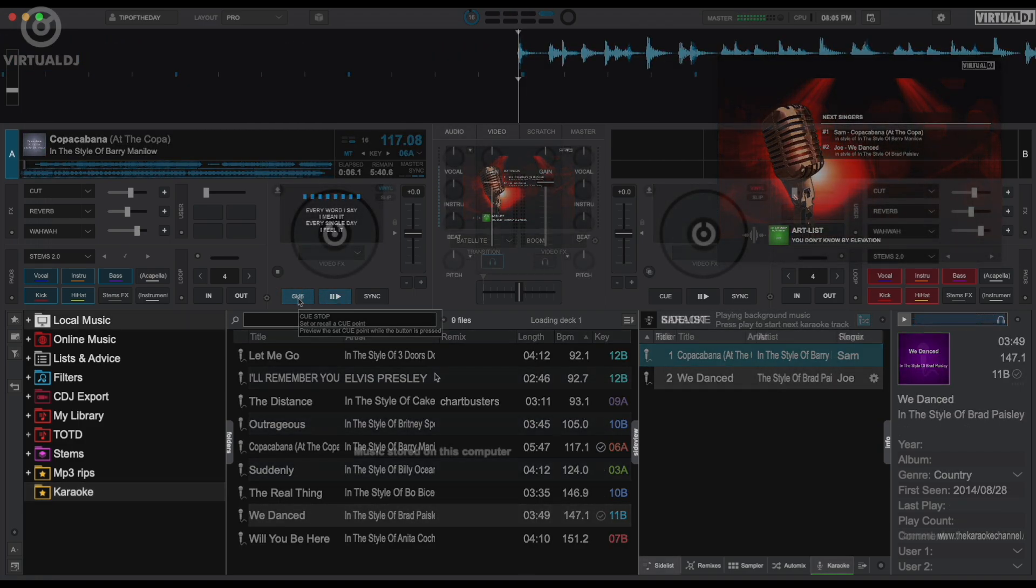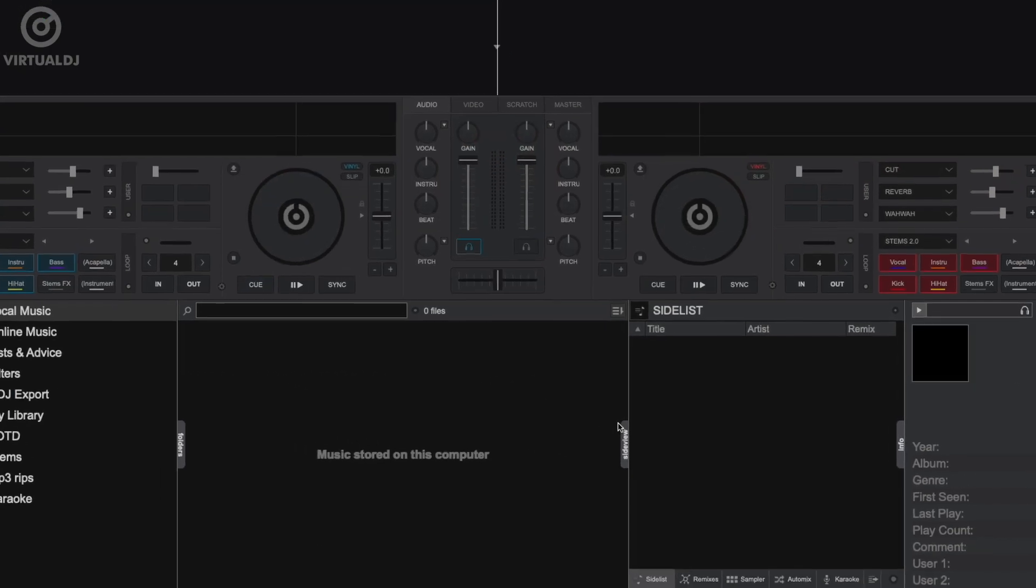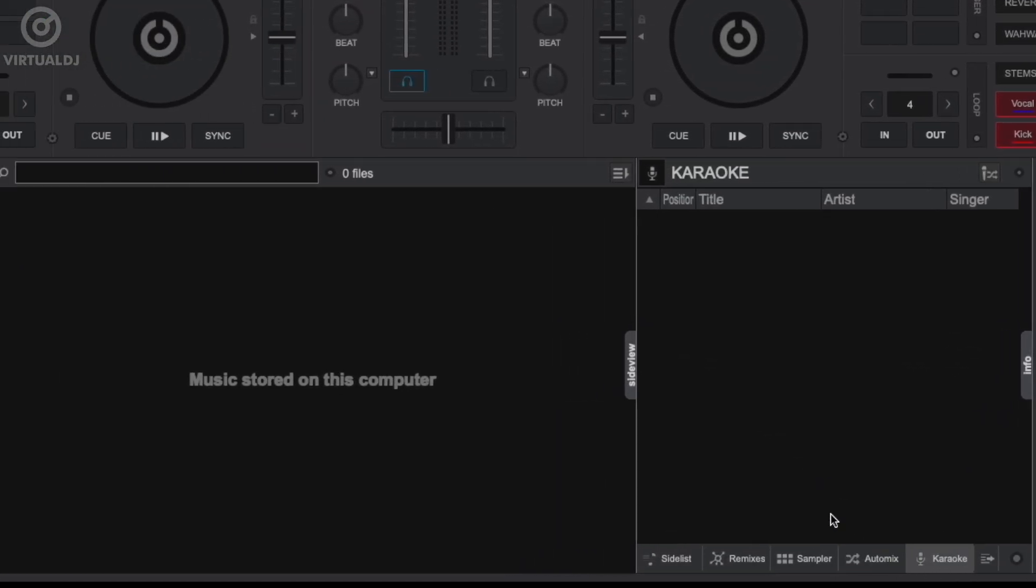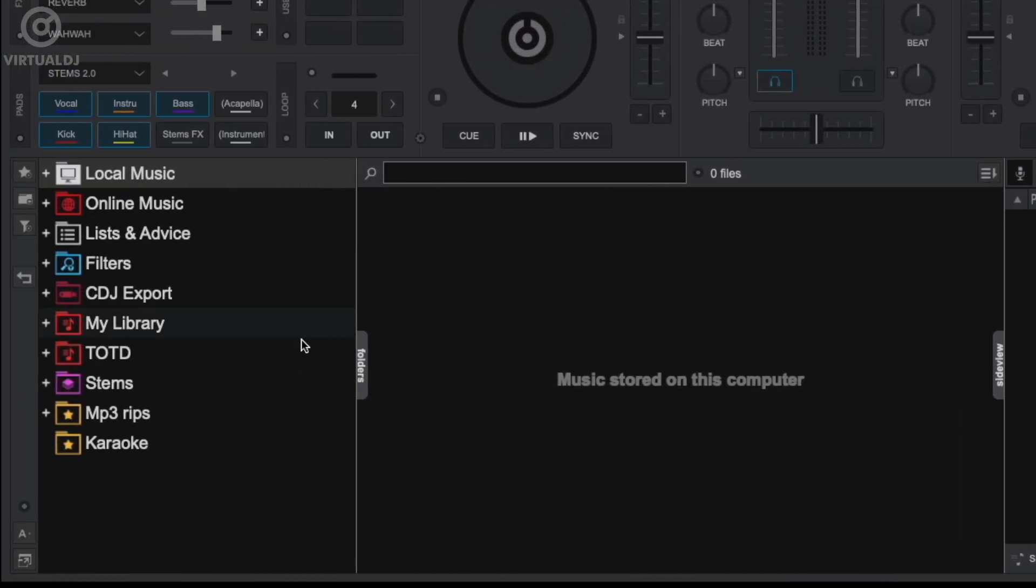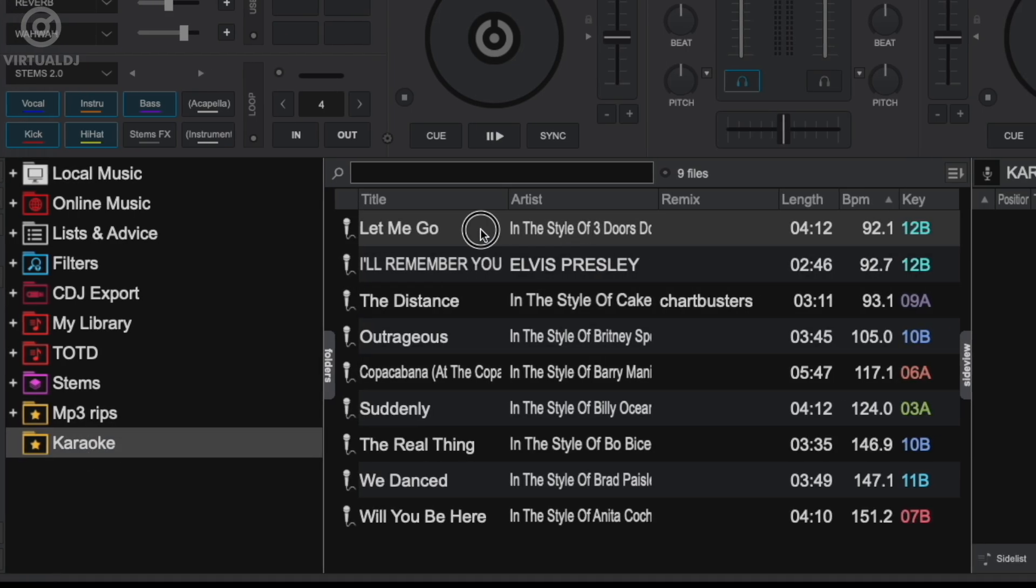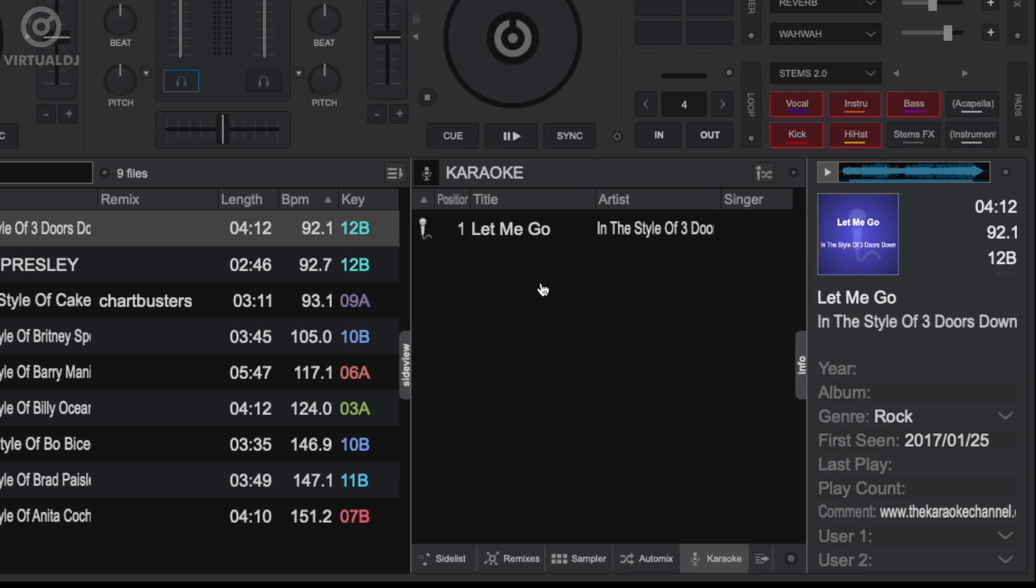First, let's show the karaoke side view pane by clicking here in the side view. Now use the search bar or the folder browser to browse and find some karaoke tracks to add. Now click and drag into the karaoke side view.